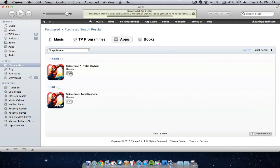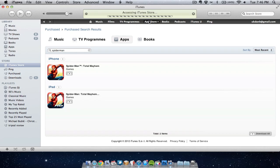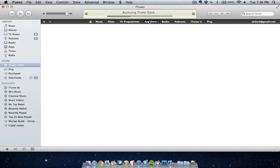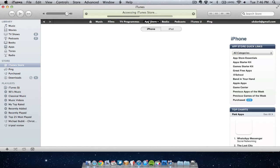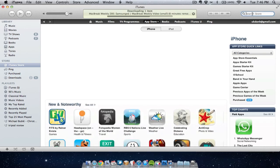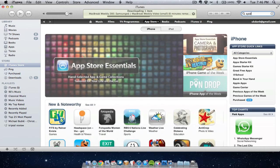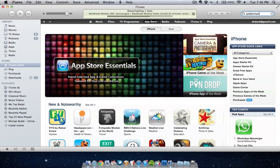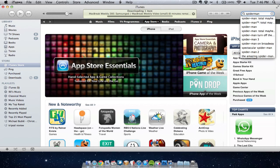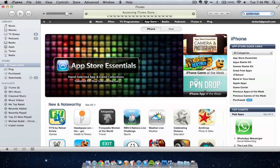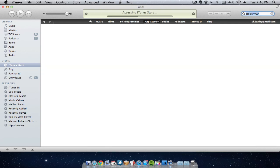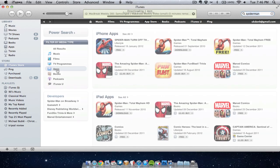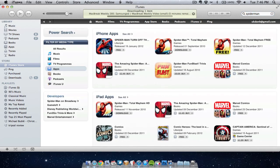Now don't worry if you go into your App Store and you find an application that you've already bought. You don't have to pay for it again because you'll notice instead of having a price next to the game, it says download. I can download this again.